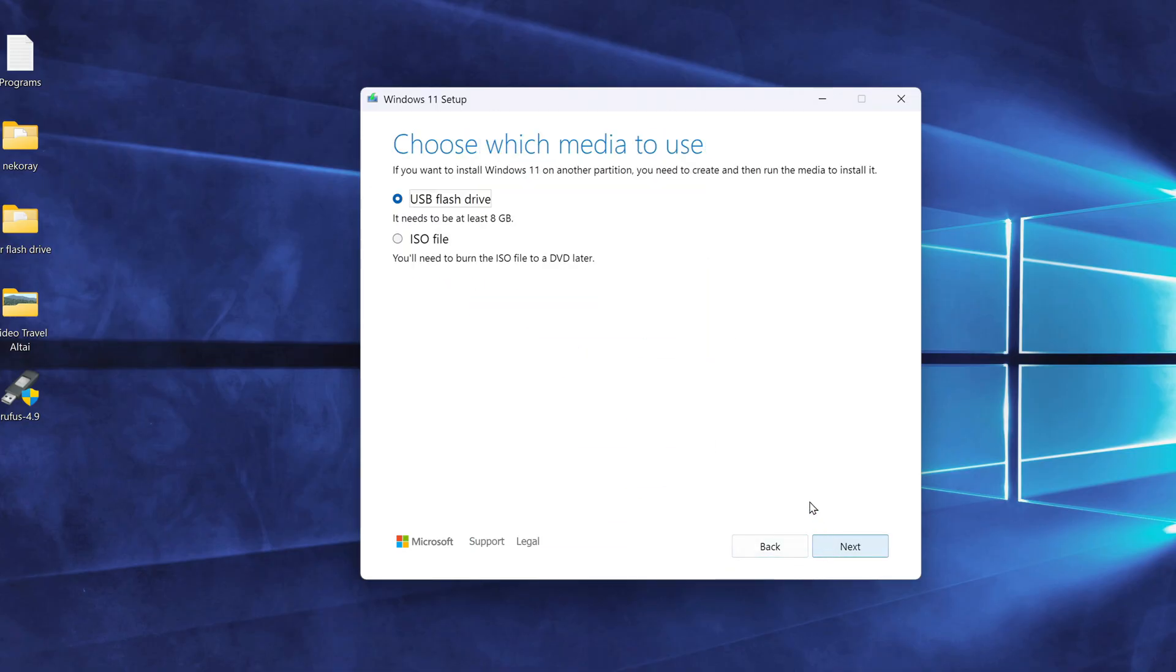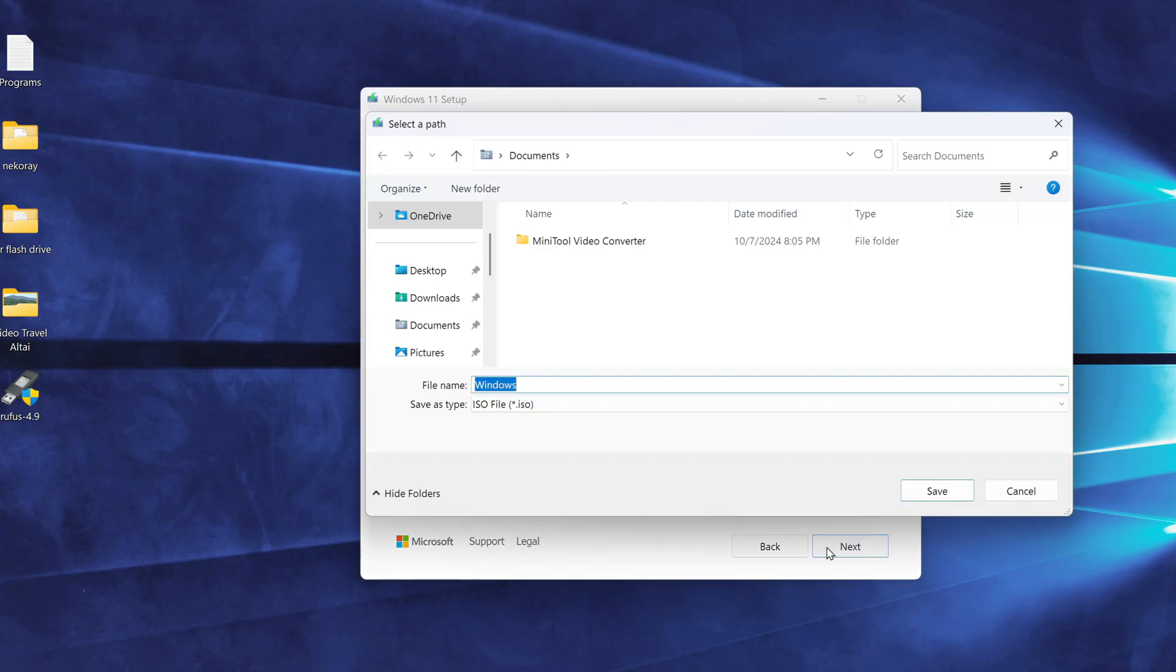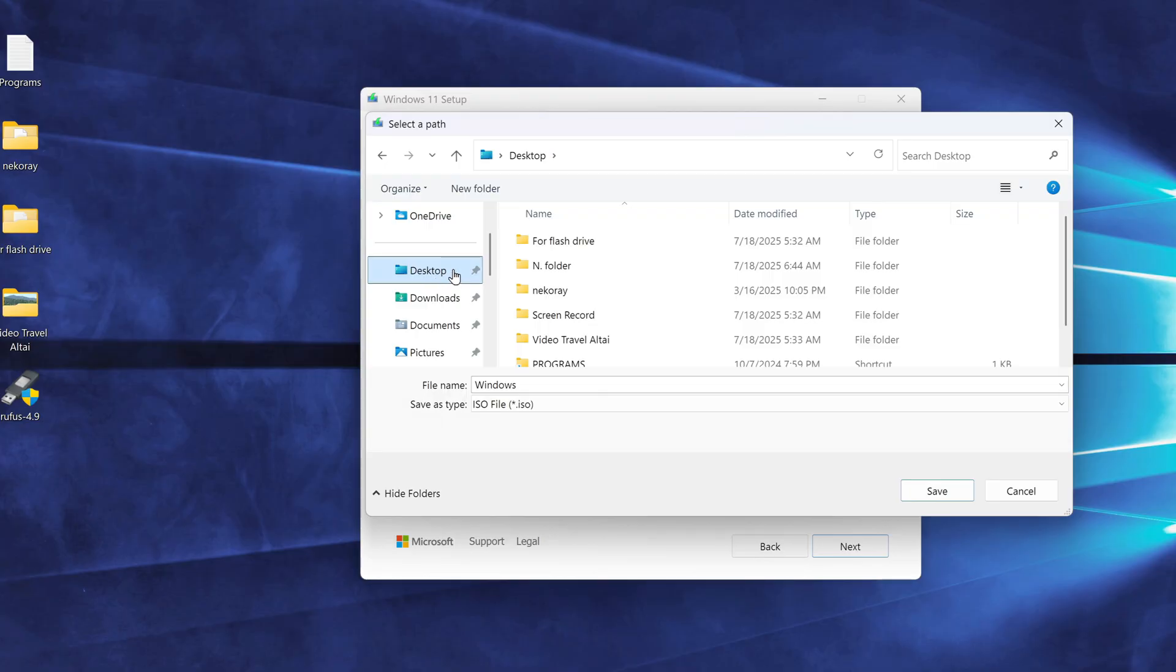But here's the key difference. This time, instead of choosing to create a USB drive, we select the option to download the ISO file. I'm saving the ISO file to my desktop, but you can choose any location you prefer.